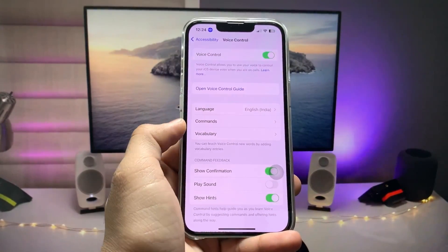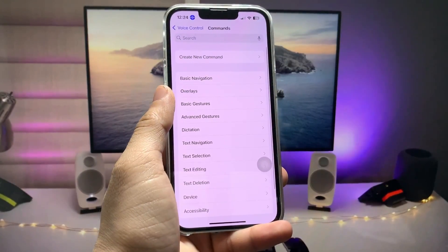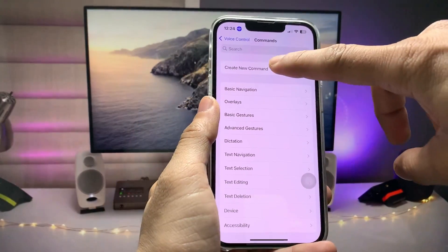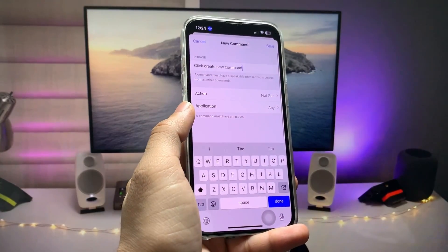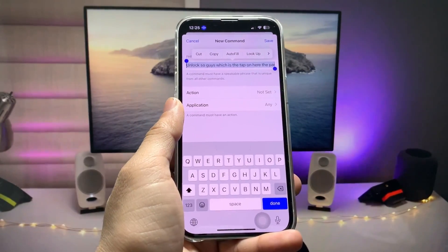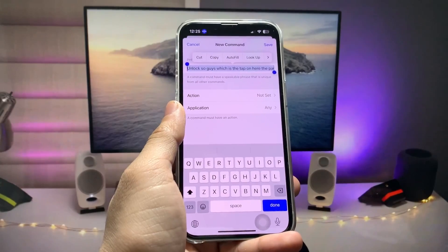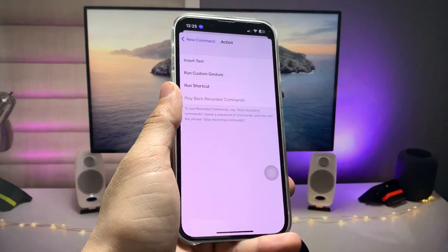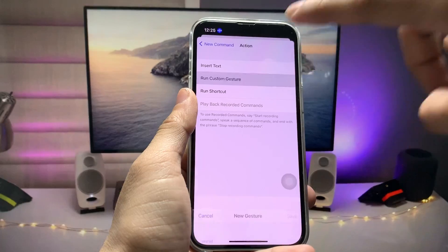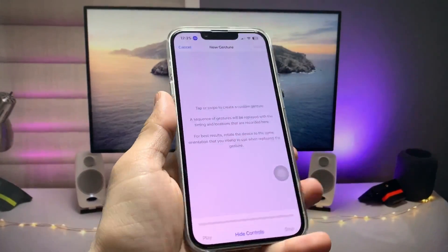Now tap on the Commands option and click on Create New Command. Type a phrase here such as 'unlock', then tap on Action and create a new custom gesture and tap on it.